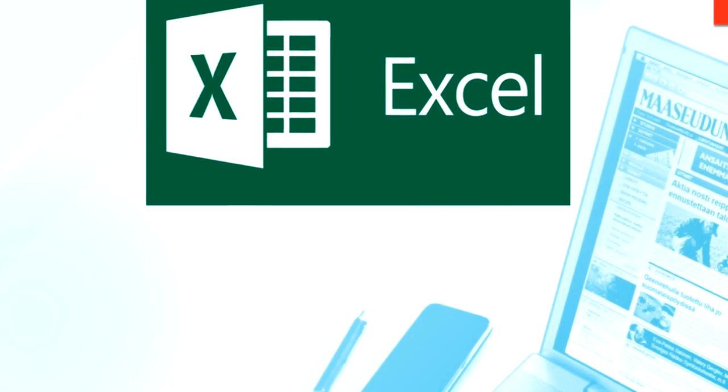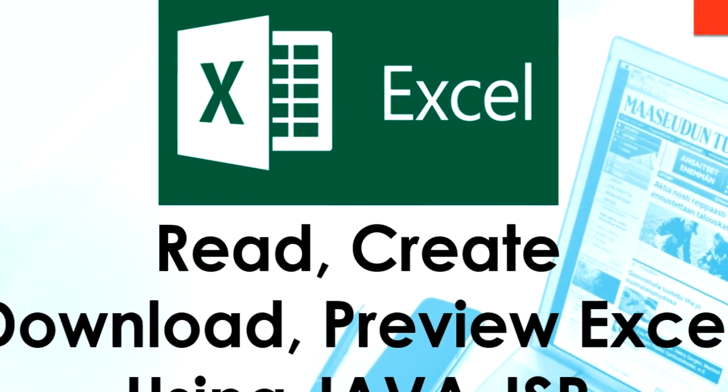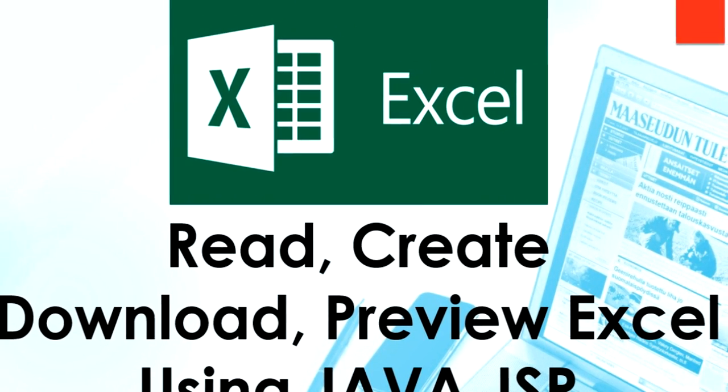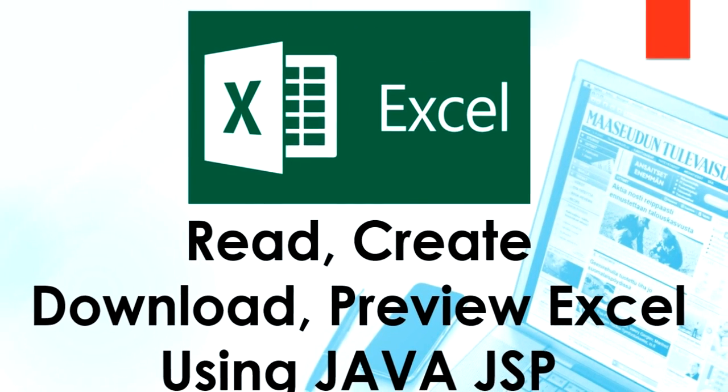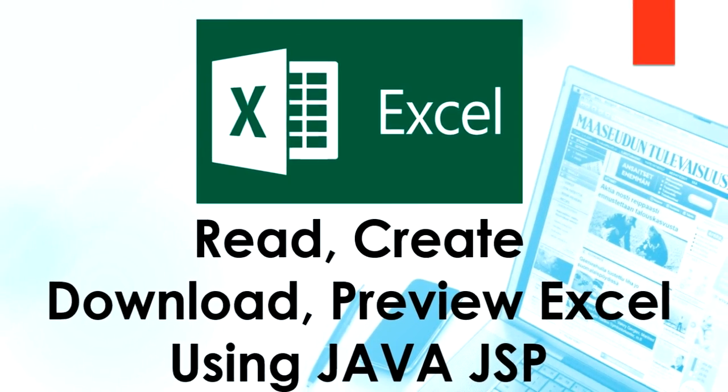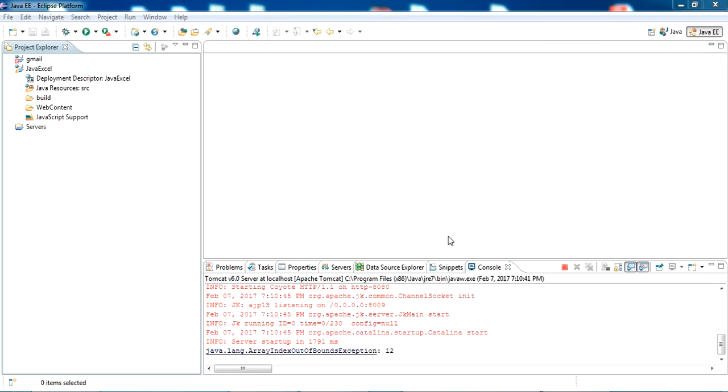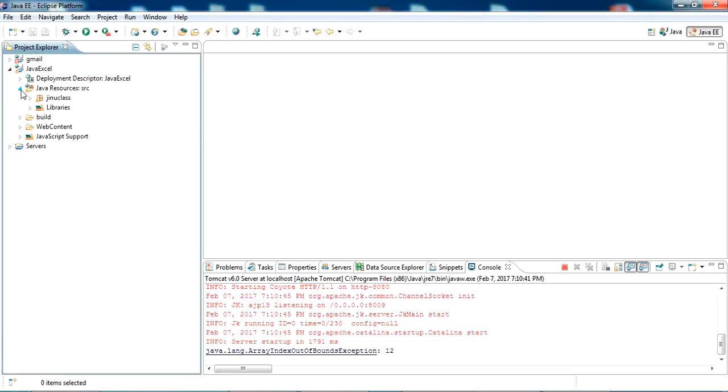Hello YouTube, welcome back to my video. Today I'm going to show you how to create, read, download and preview Excel files using Java and JSP. I have created the project named Java Excel in my Eclipse.